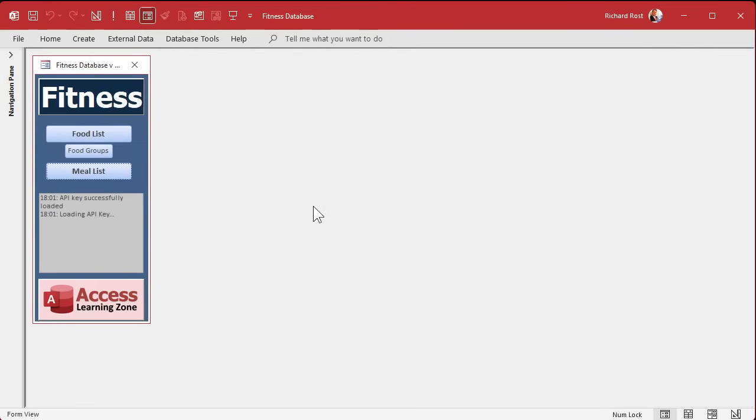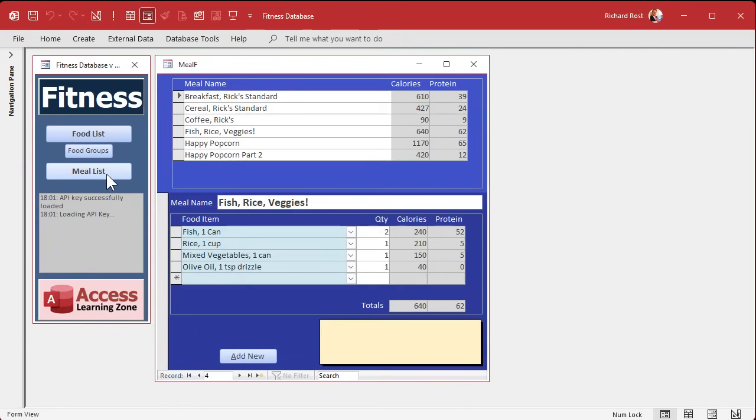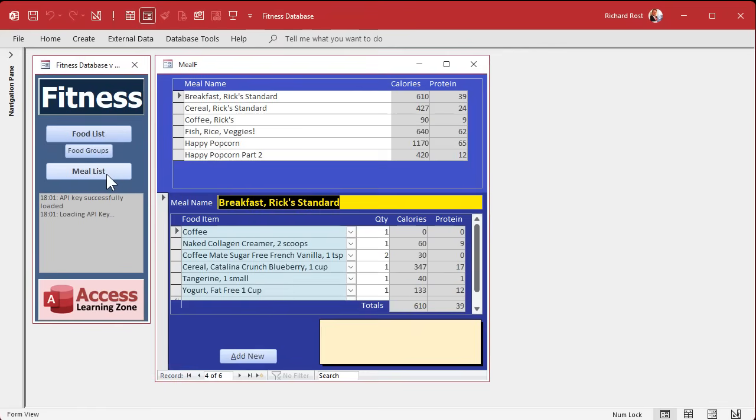First up today, we're going to tackle a problem that a couple of you have emailed me about. When you open up the meal list, notice the top says breakfast Rick Standard, right? The bottom is sitting on fish, rice, and veggies, and it's on record four of six. What's going on here? Well, this is one of those weird times when the form doesn't properly load everything because we're doing some syncing in there with some code, but the record sets haven't loaded yet. But even if I press any key right now, even if I just hit the escape key, look at that, the sync runs. It's weird.